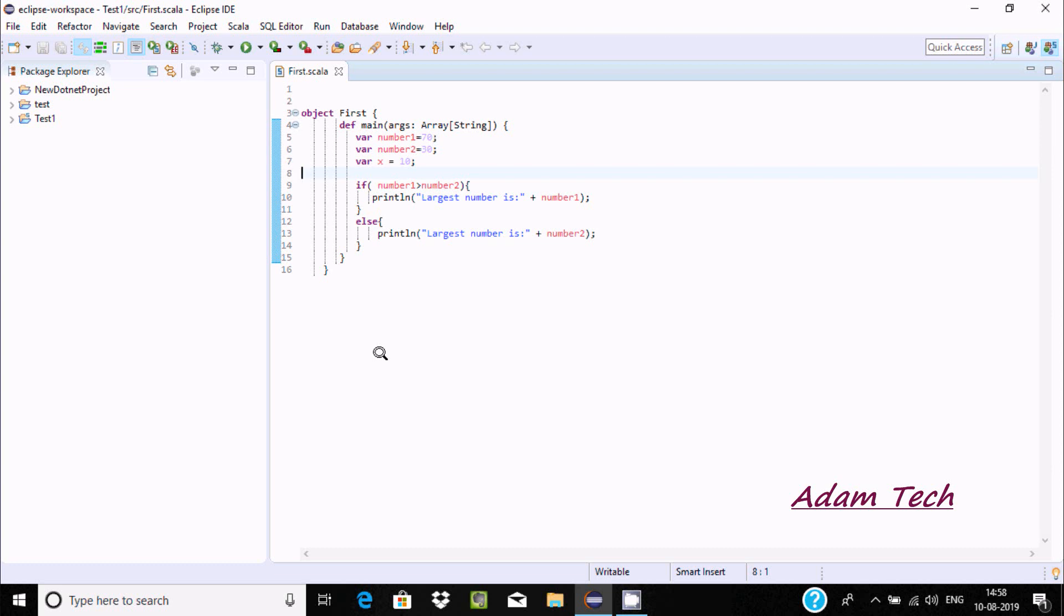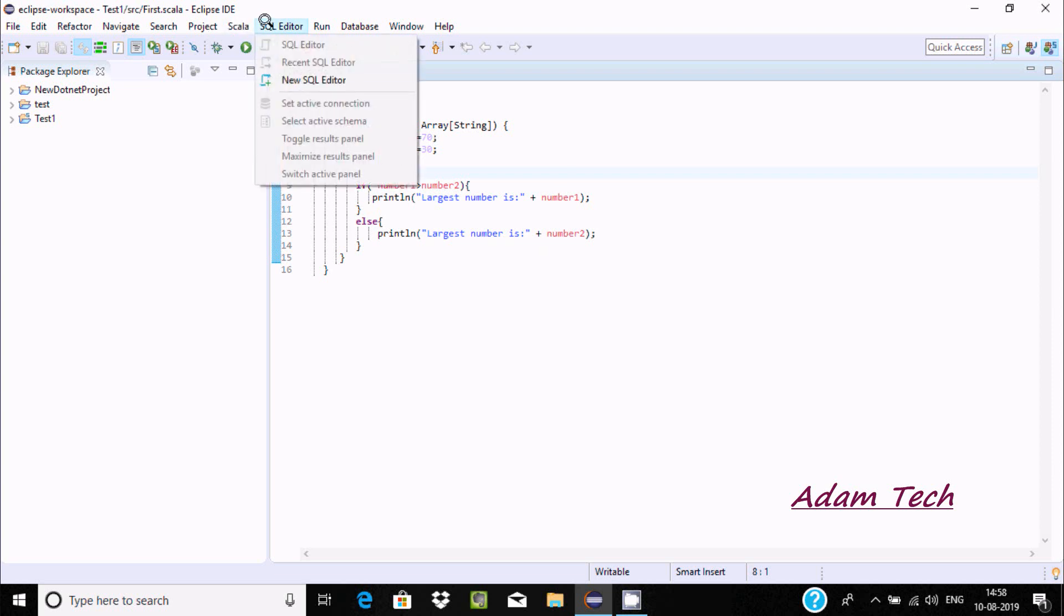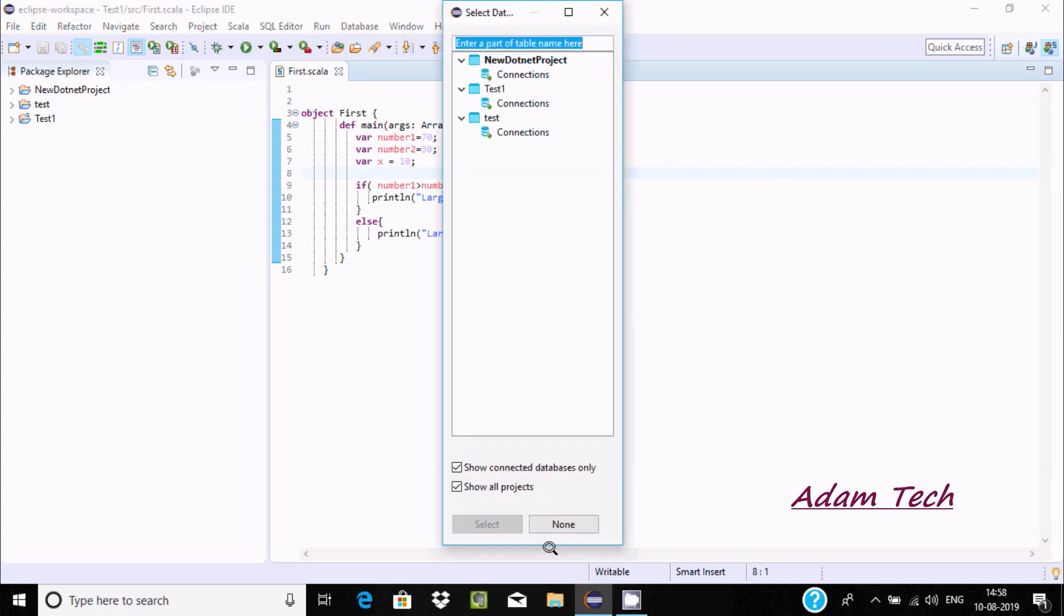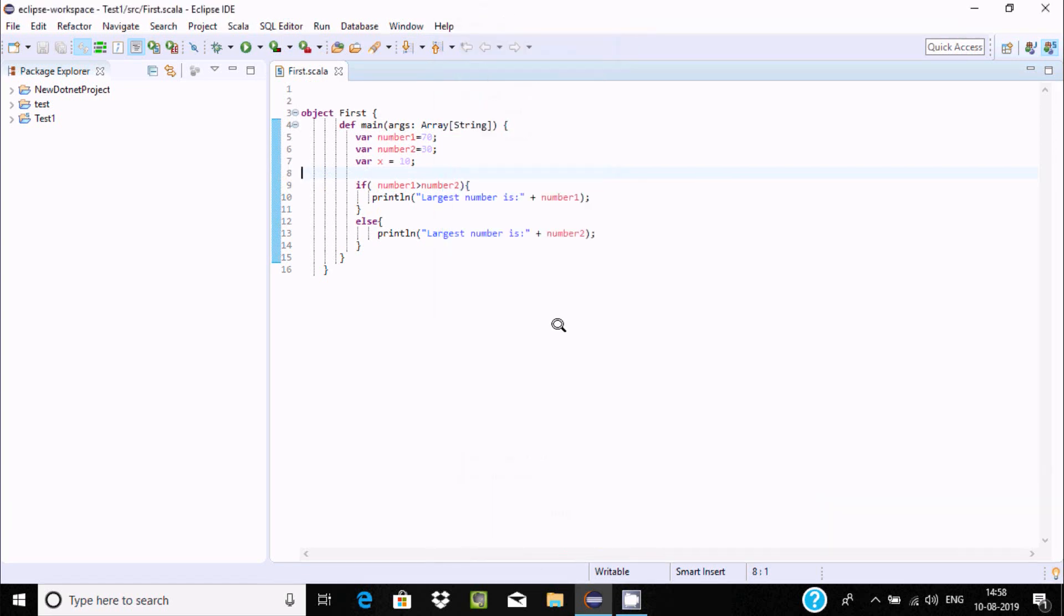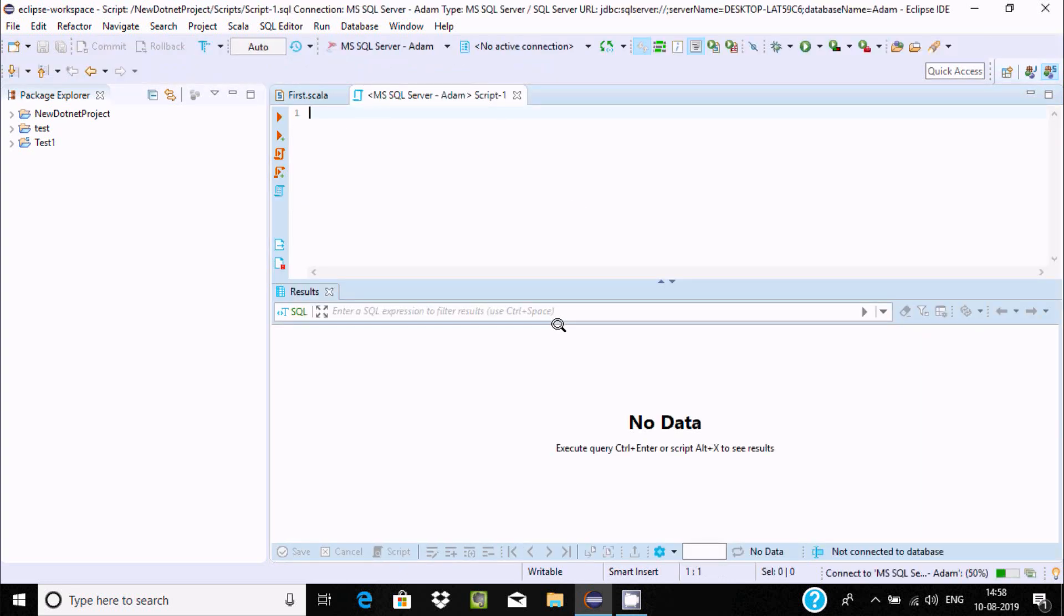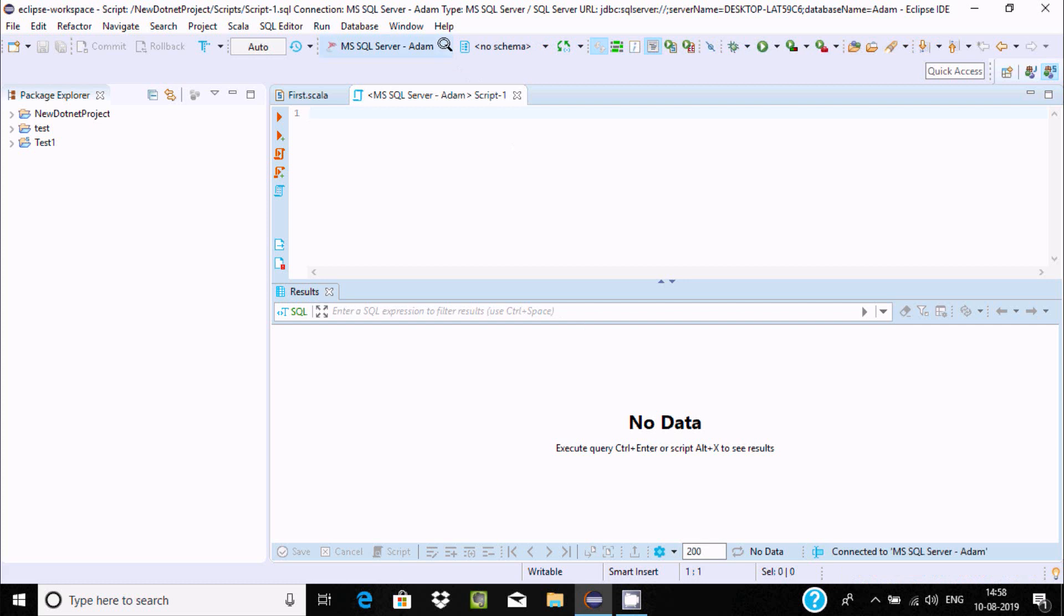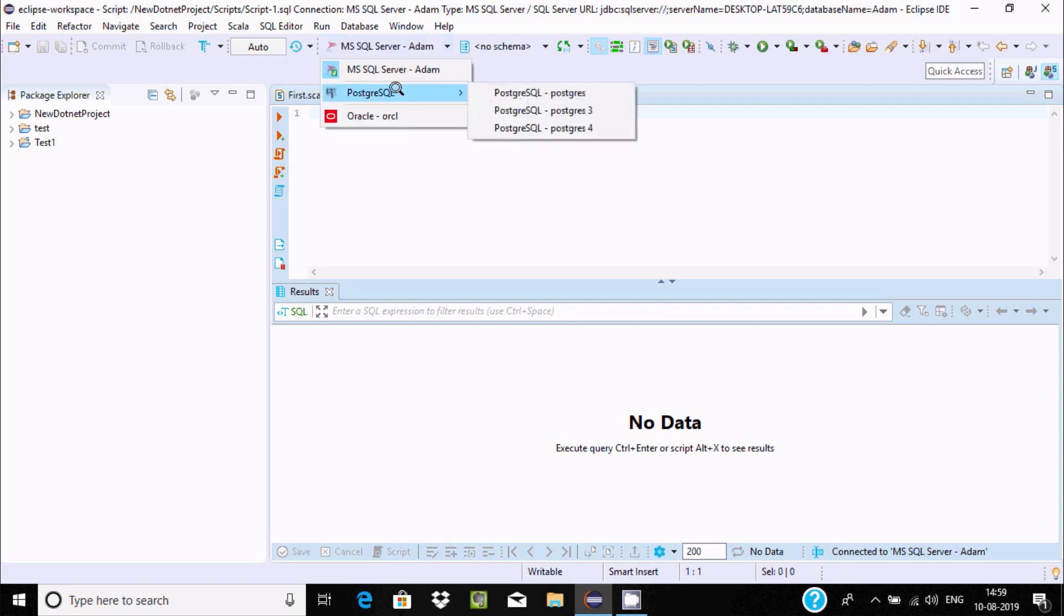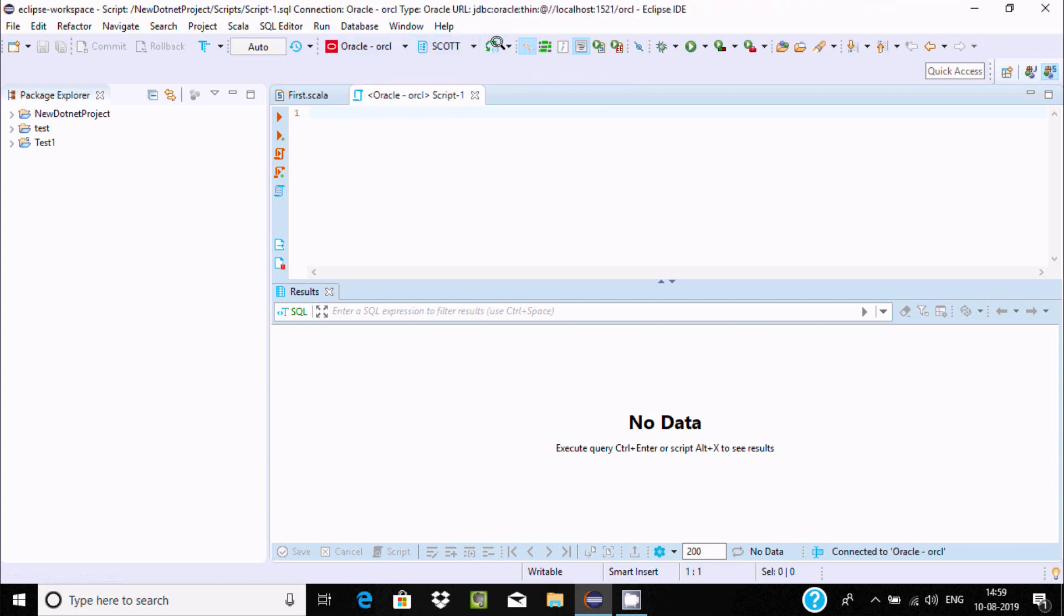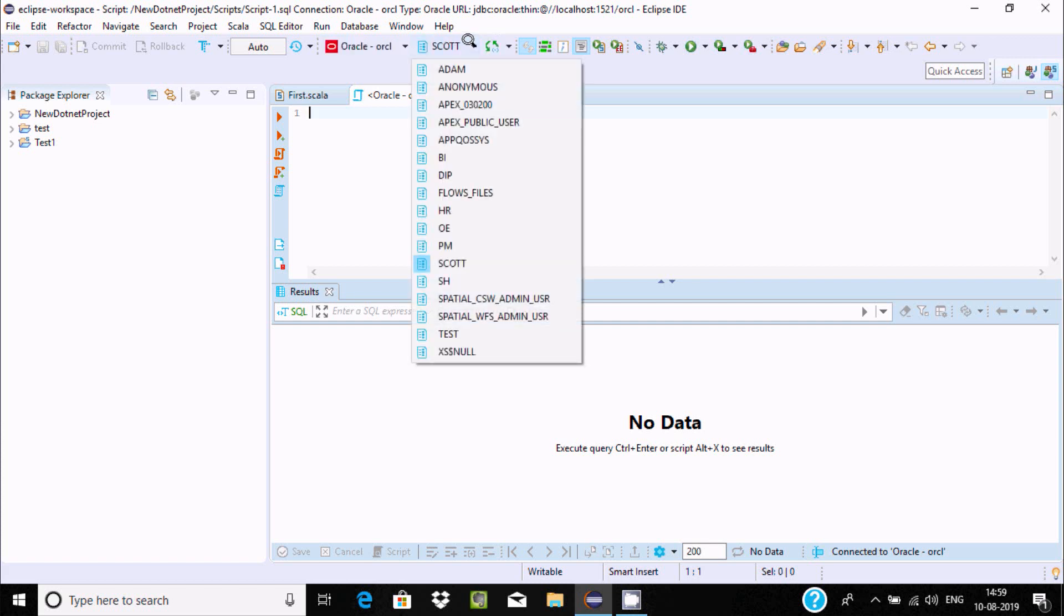The next thing is, when it connects, go to SQL Editor, new SQL editor. Click on none. If you go to this place, that is the connected Oracle. Click that. You can select scott schema.